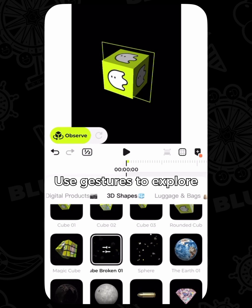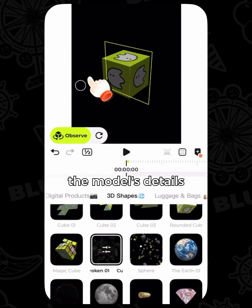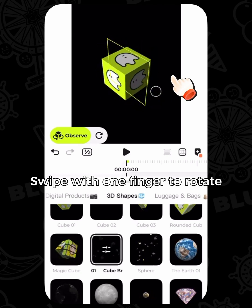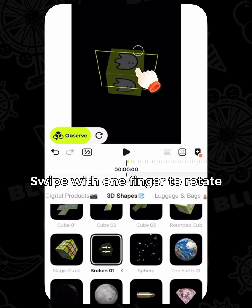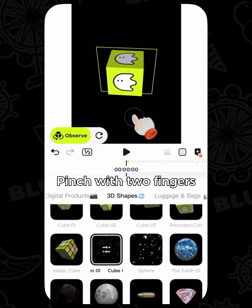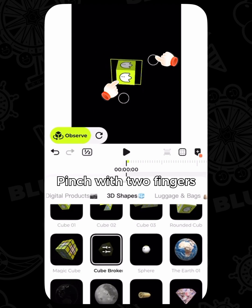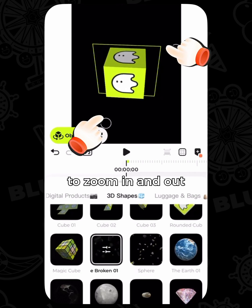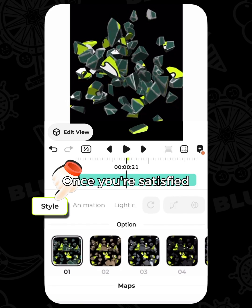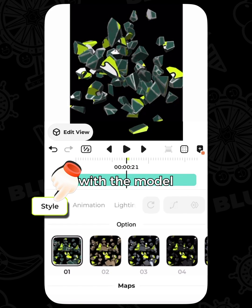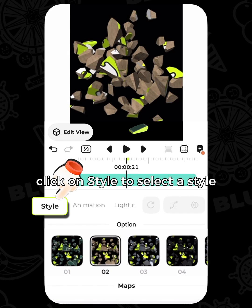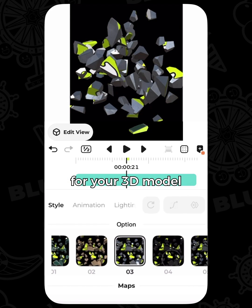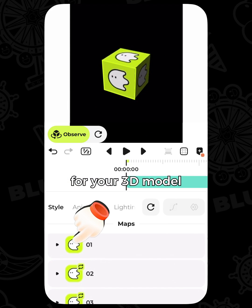Use gestures to explore the model's details. Swipe with one finger to rotate, and pinch with two fingers to zoom in and out. Once you're satisfied with the model, click on Style to select a style for your 3D model.